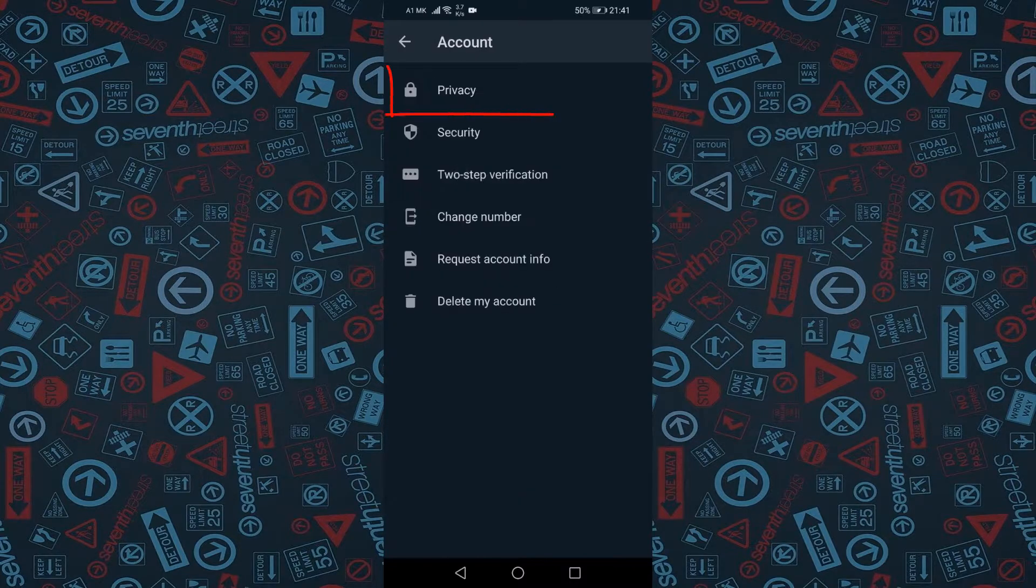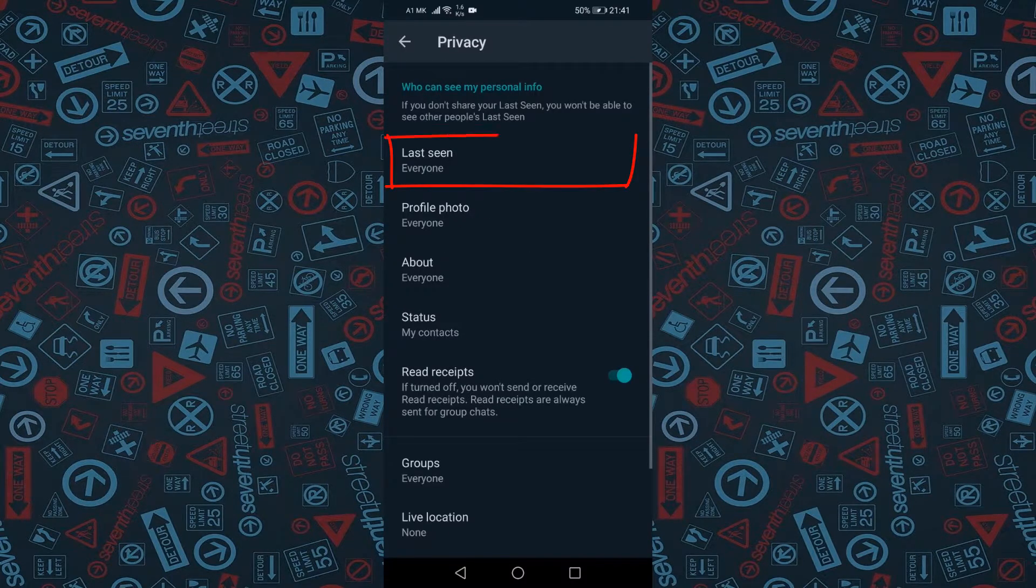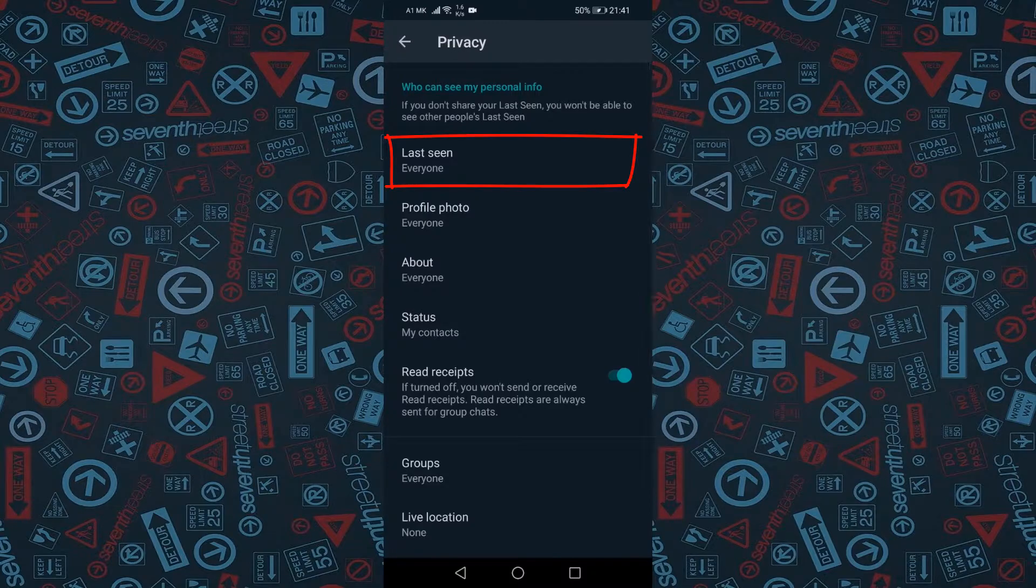Next, tap on Privacy. Choose Last Seen from the list of options.